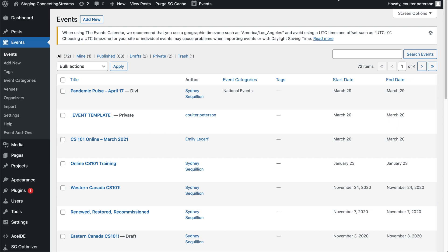So the difficulty with the Events plugin is that it does not support Divi templates, which is the sort of go-to, at least for the websites that I work on.